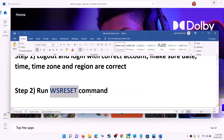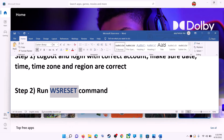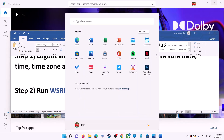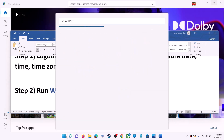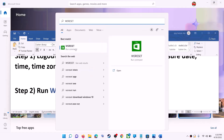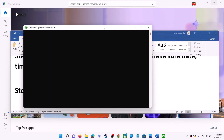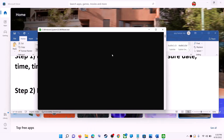The next step is to run the WSReset command. Type 'WSReset' in the Windows search box and click on WSReset to run it. This will open a black screen — do not close it. It will go away on its own and then open Microsoft Store.